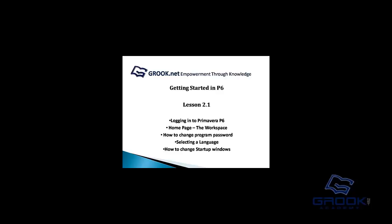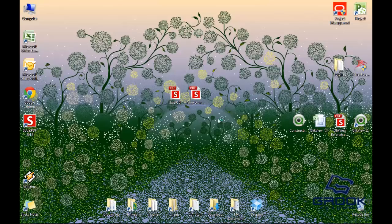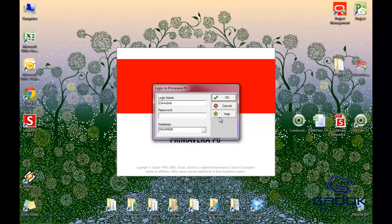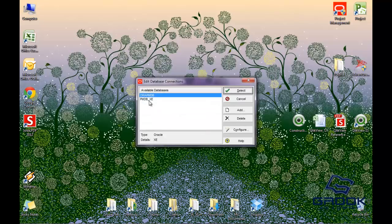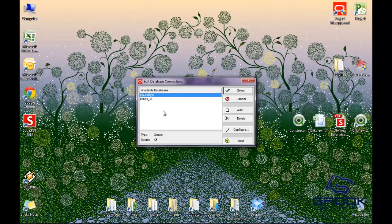Let's get started. We're going to open Project Management, also known as P6. What you'll see here is the login screen. Your administrator will give you a username and password. One of the important things here is to be sure that you're connected to the correct database. You'll see here Oracle PMDB is one of the databases available — there's PMDBXE and there's the Oracle PMDB.